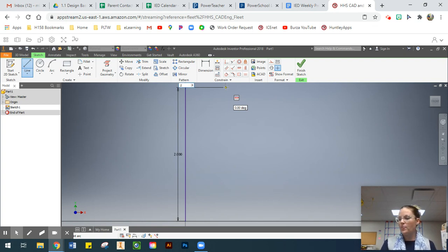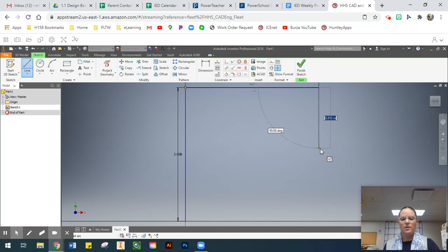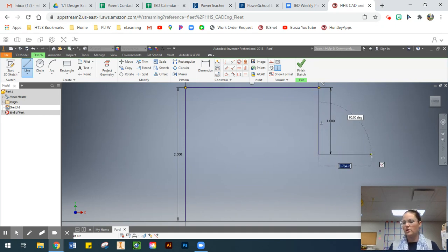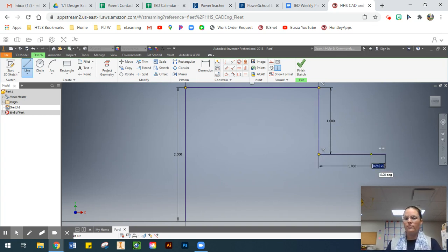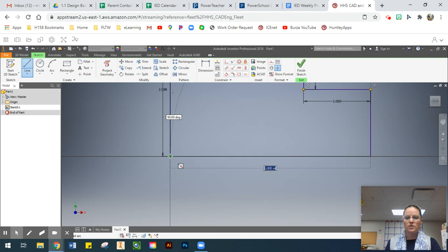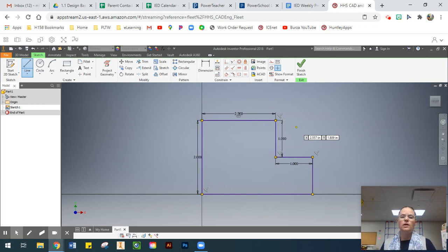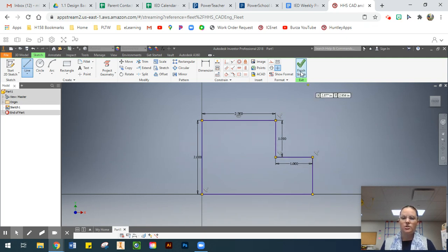We're going to come over two blocks, so I'll type in two and press Enter. Then we need to come down one — keeping the line nice and straight — type in one and press Enter. Then go right one, keeping it at 90 degrees, type in one. Then come all the way down one, and back to the origin. You'll see that little green dot again — click to close the shape. Press Front on the view cube to fit the part, then select Finish Sketch.